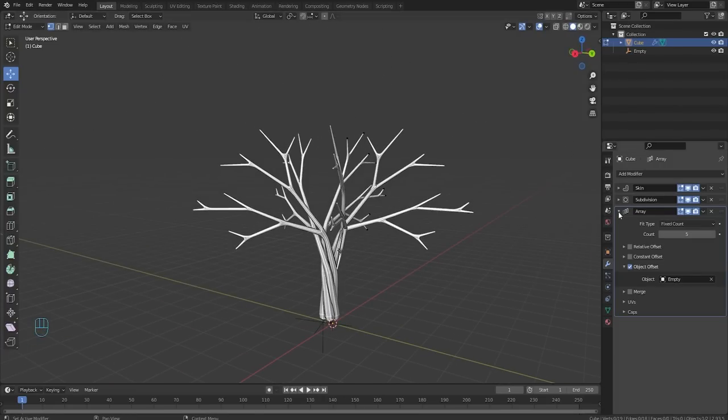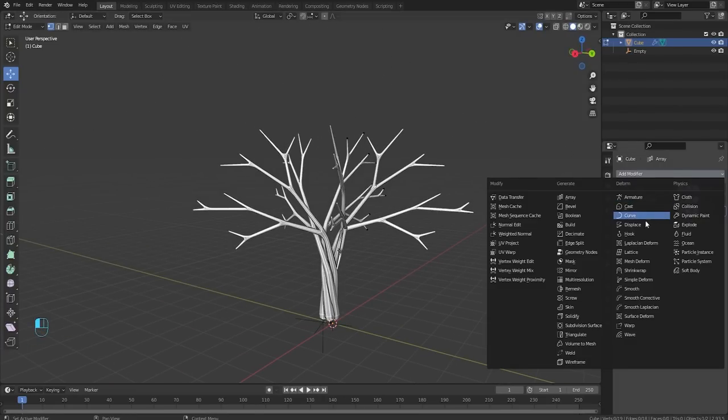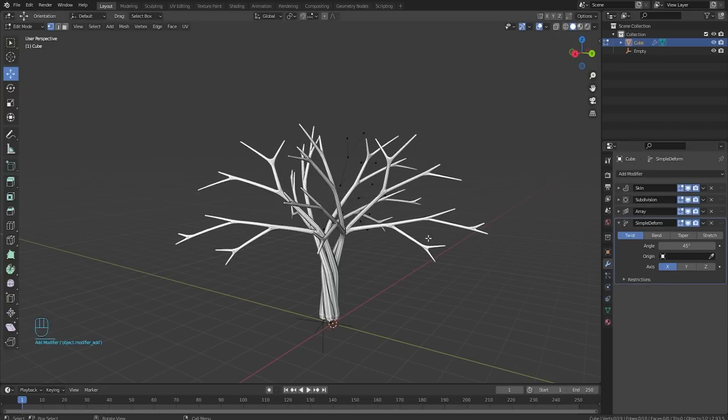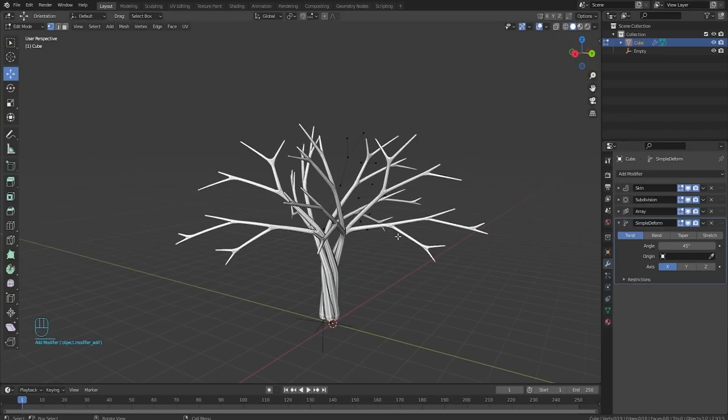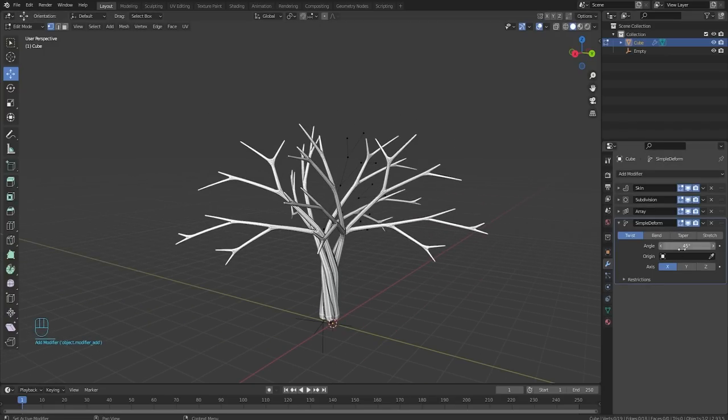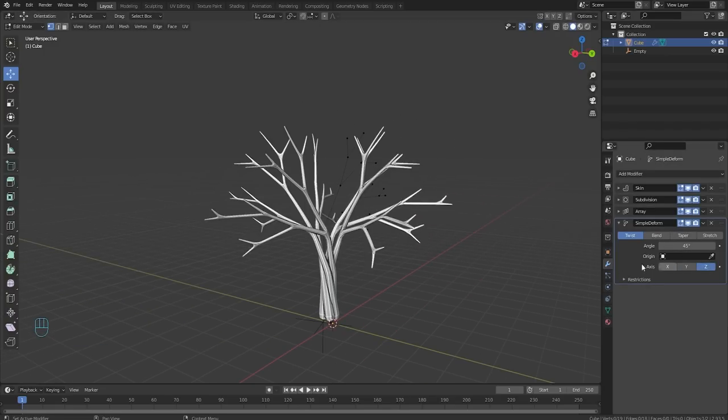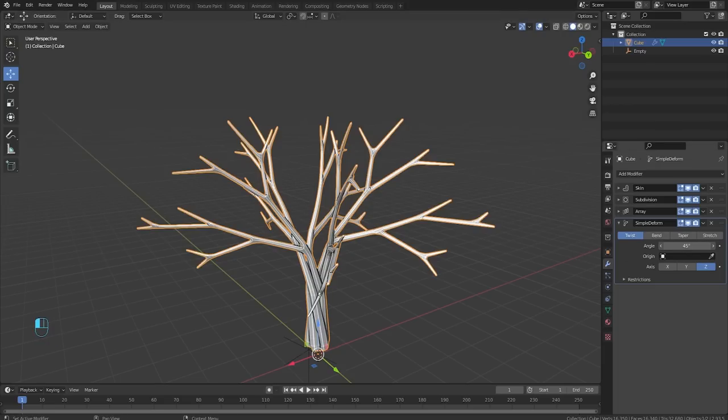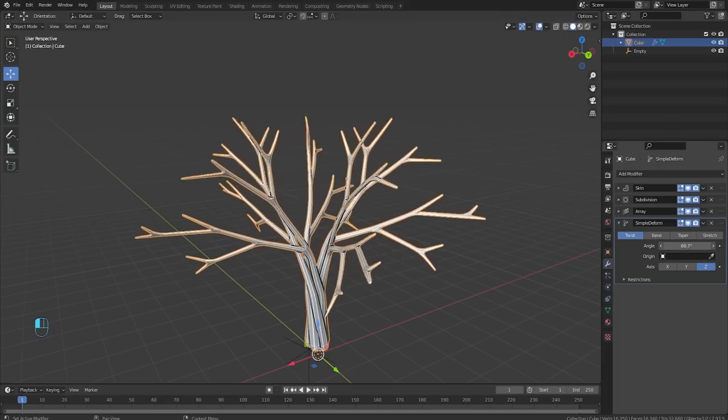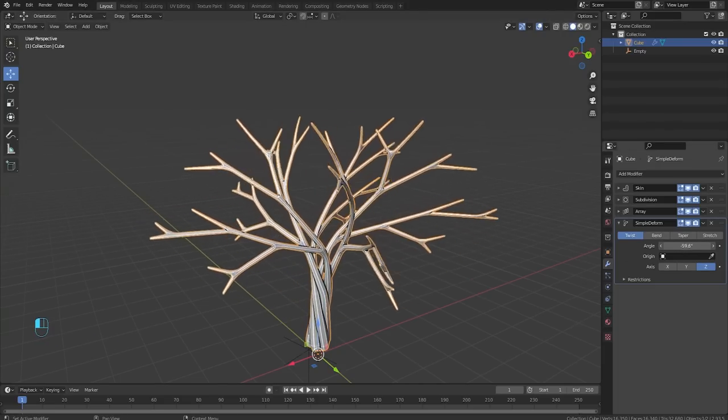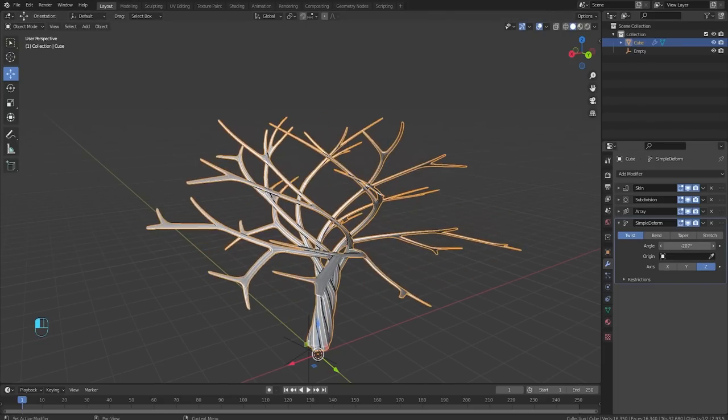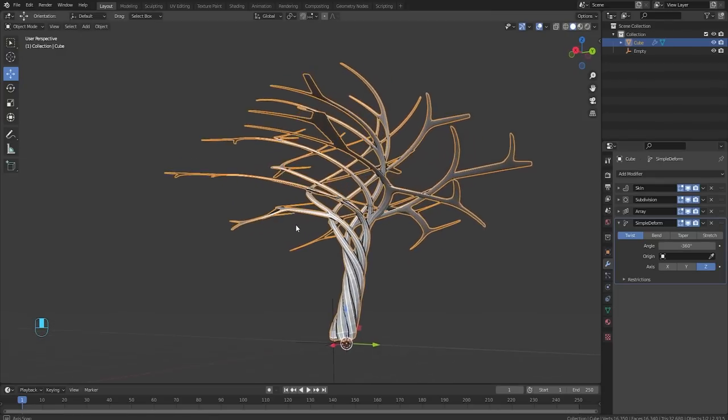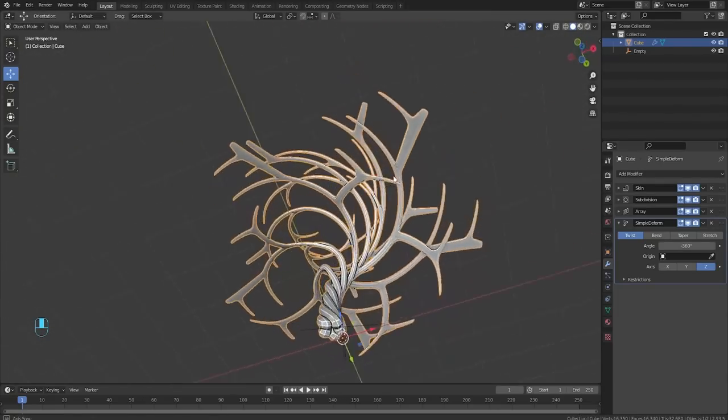So up next, we're going to collapse the array and we're going to bring in a simple deform modifier. My bad, I always get that one mixed up. And we want to set this on our z-axis. And now we could just kind of do this to twist the tree more. Of course, the more you go, the more messed up your tree is going to look.